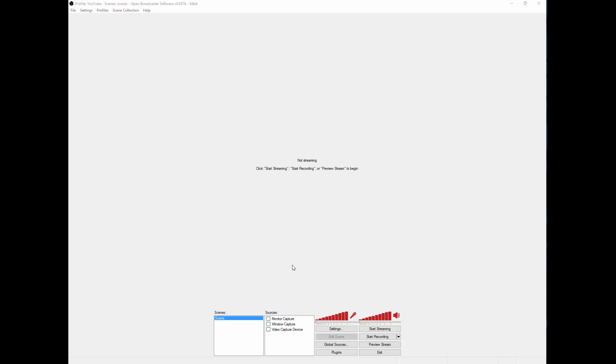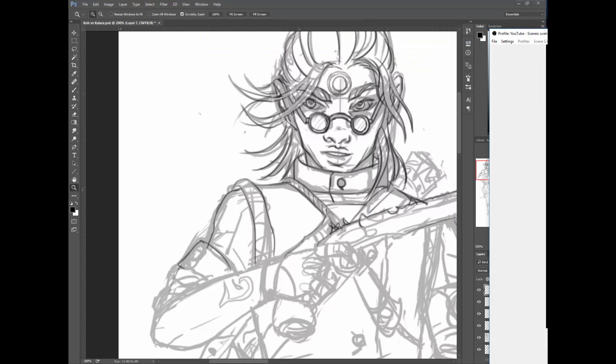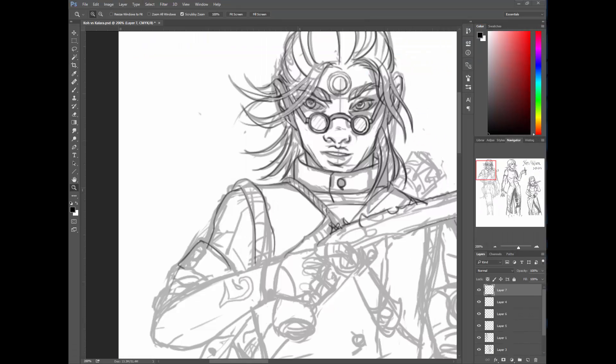The way I had it set up before, which is what I'm sure most of us have been doing, is to just have it capture the monitor, and what that does is it'll have Photoshop and everything that's on your screen.